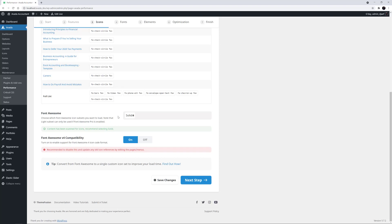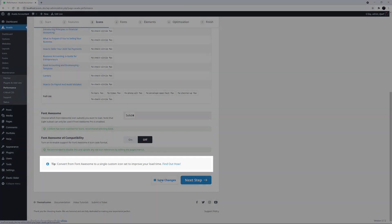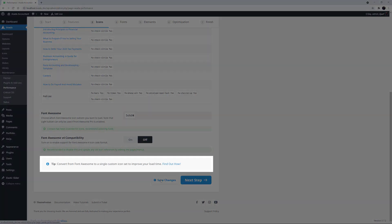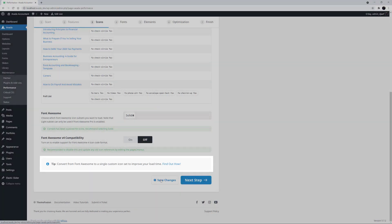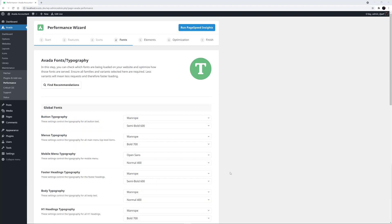Font Awesome version 4 compatibility is also turned on here. This is only needed if you have old version 4 icons, and if you do, it's still best to turn this off and update those icons. Another optional step is to convert all your Font Awesome icons into a custom icon set. There's a link at the bottom to the documentation for this, and I'll also link it under the video here. I'll just click Save Changes and then head to the next page.